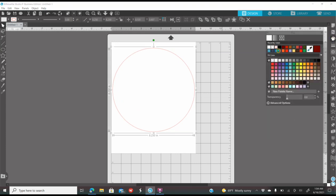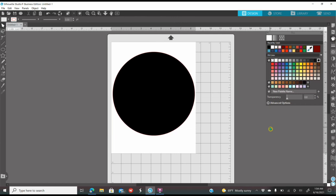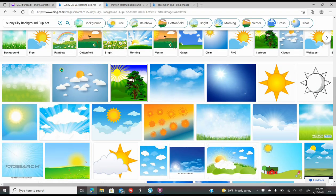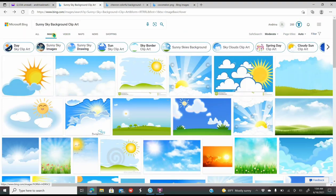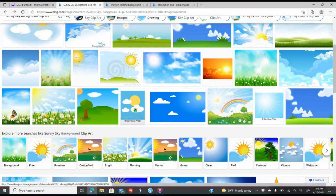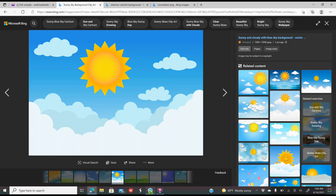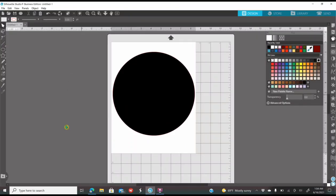I'm going to color this black so you're able to see it on your screen. Now, depending on the theme you're going to do, you're going to go grab your images from Etsy, Creative Fabrica, Design Bundles, wherever you get your images from, even Google. I am going to go to Google and look up Sunny Sky Background Clip Art. I clicked on Images and scrolled down to see which one I like. I like this one. I'm going to right-click, copy image, go into Silhouette, right-click, and paste it.